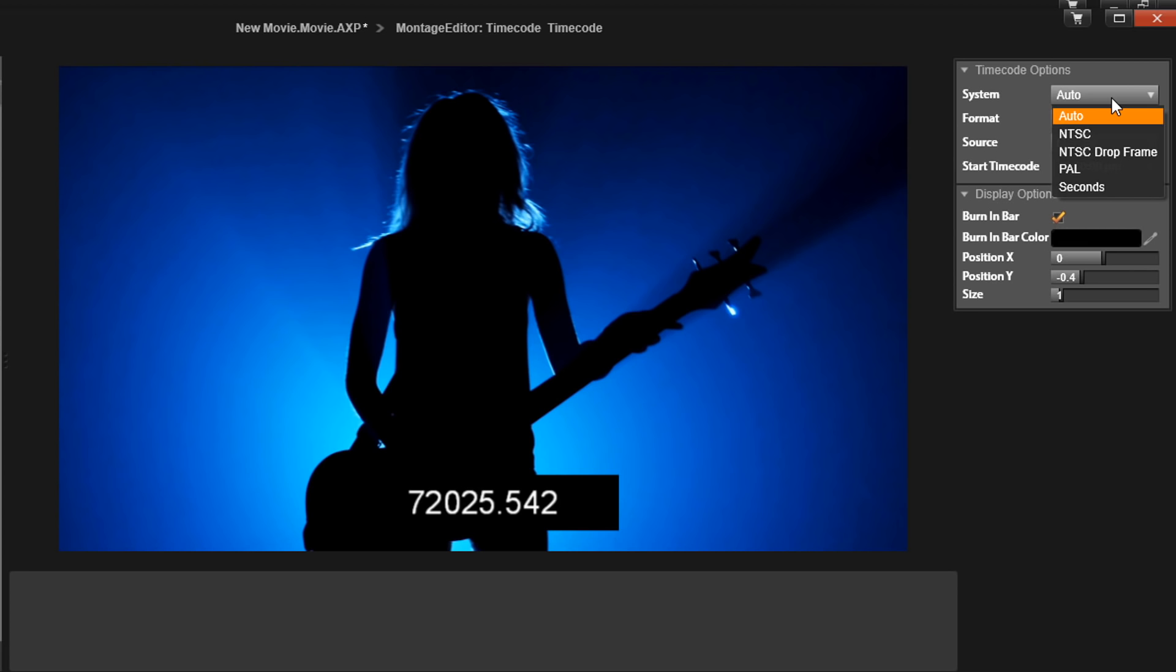So timecode can only be represented by whole numbers. Since 29.97 is not a whole number, what happens with the drop frame timecode is that the numbers are periodically skipped for this setting so that it can fit in the 29.97 frame rate. After that, we have PAL, which is the standard for Europe, and then we have seconds, which is pretty much self-explanatory. I'm going to choose NTSC.